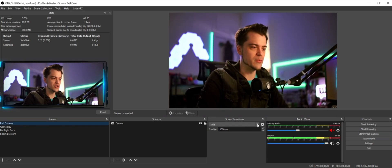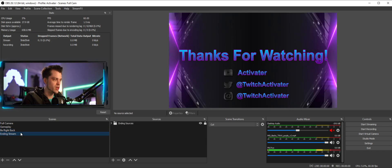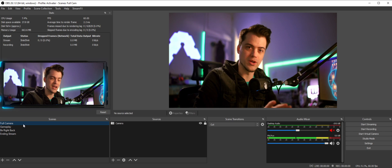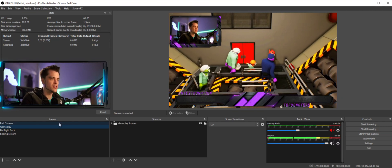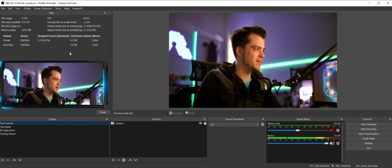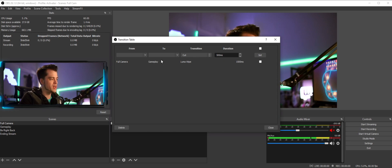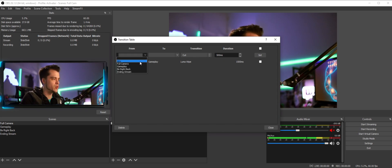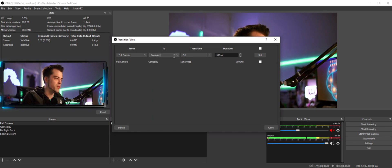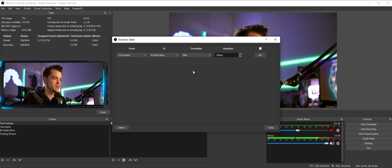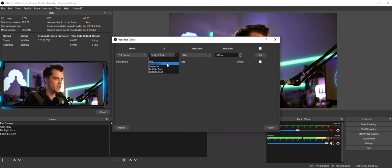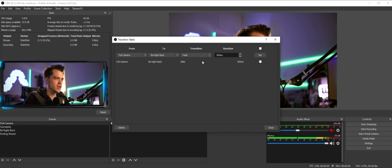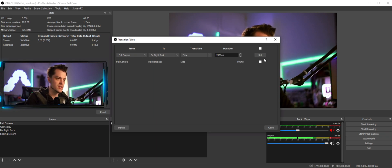I'll hit Close and set the default scene transition to Cut, so normally switching scenes will just straight cut. But if I'm in Full Camera and switch to Gameplay, you'll see it does the Luma Wipe transition — exactly what we wanted. Going back to Full Camera cuts instantly because I haven't set that one yet. Back in the Transition Table, I can set Full Camera to Be Right Back as a Slide, and Full Camera to Ending Stream as a Fade at 2000 milliseconds, then hit Set.